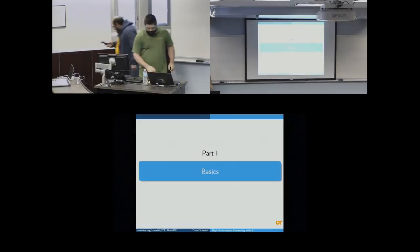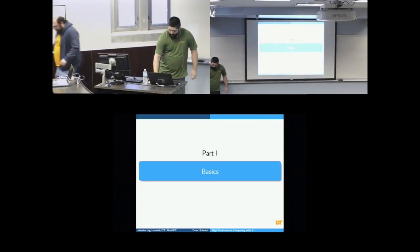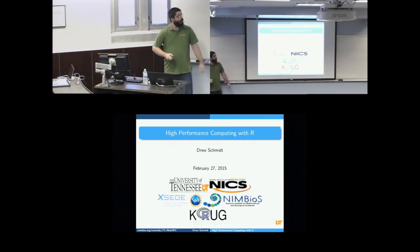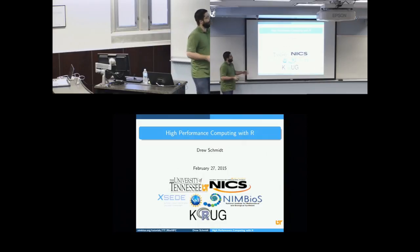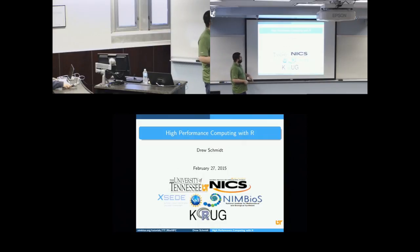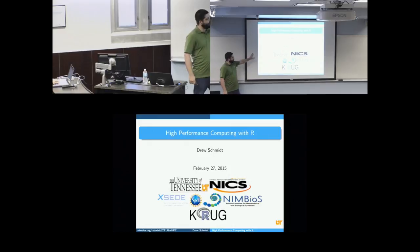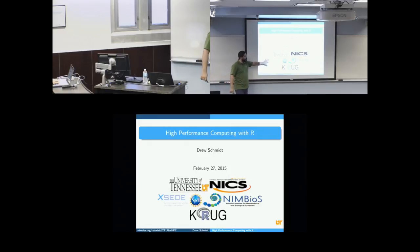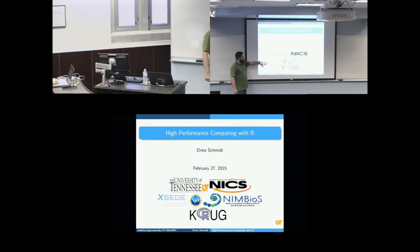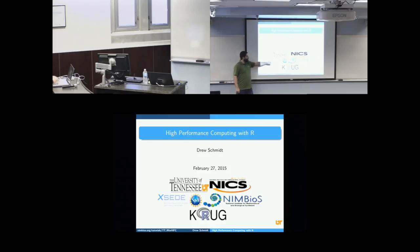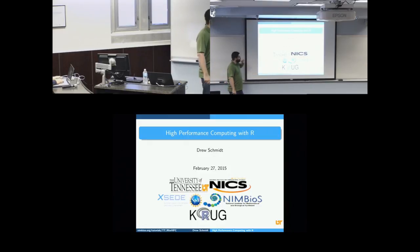All right. Thanks. Thanks, Vince. So back up a little bit here for these slides. So this is a joint meeting. I have so many logos here. I feel a bit like a NASCAR driver. But it's a meeting between National Institute of Computational Sciences, XSEED, NSF, Nimbus, and the Knoxville Our Users Group.